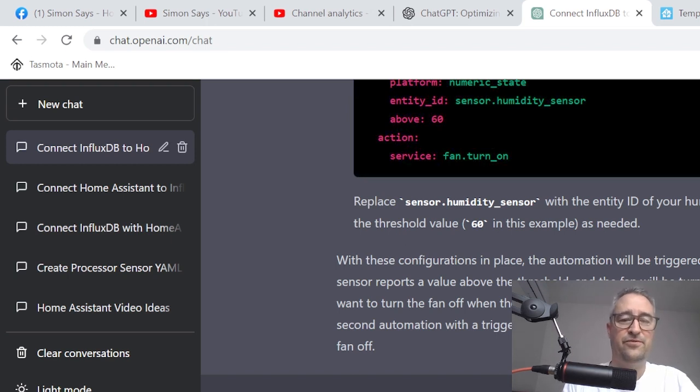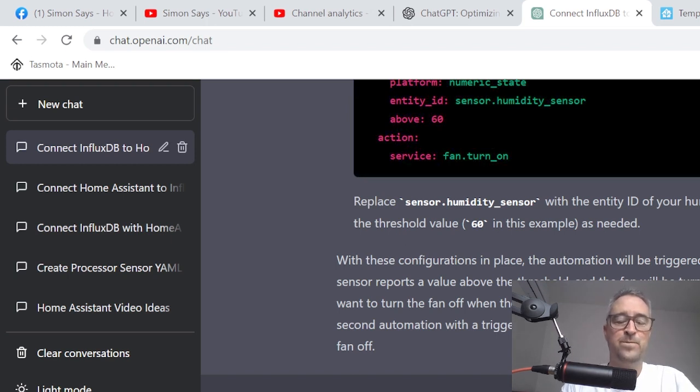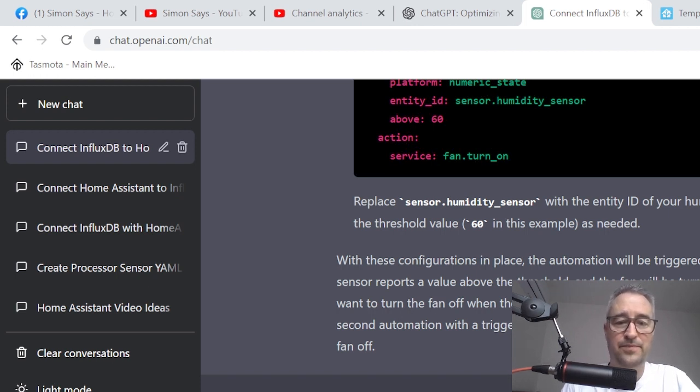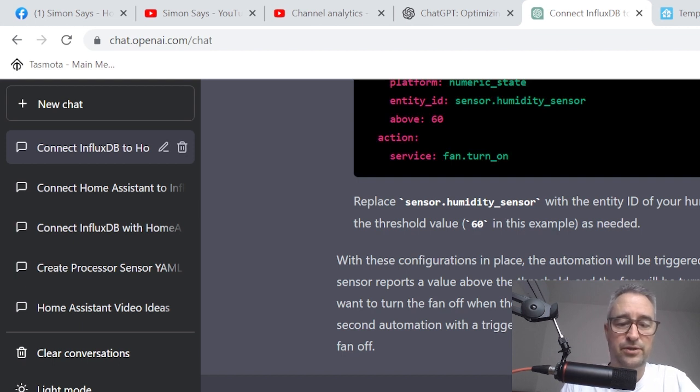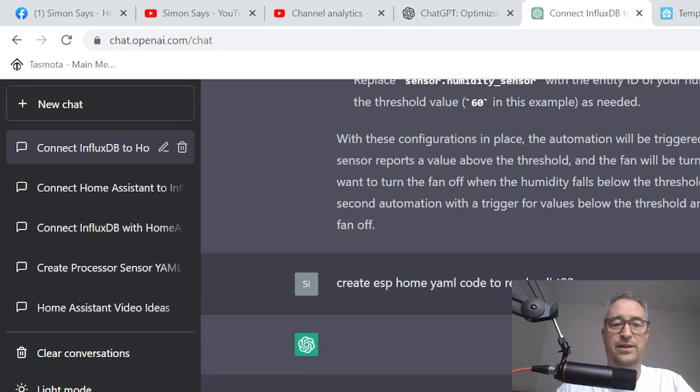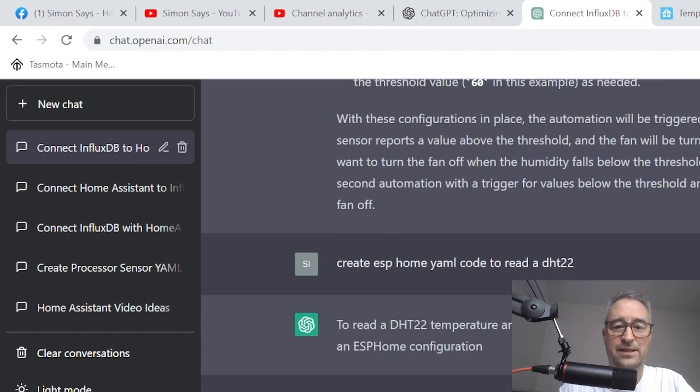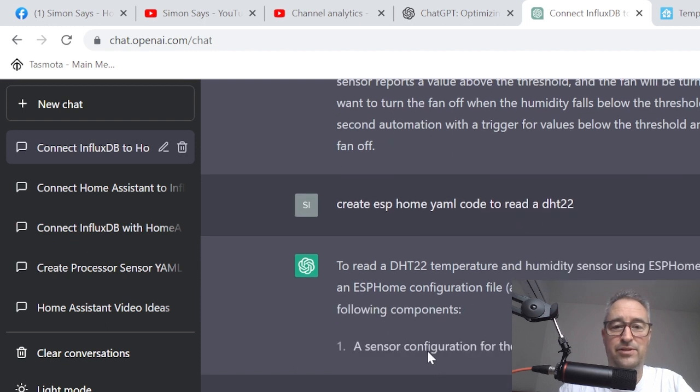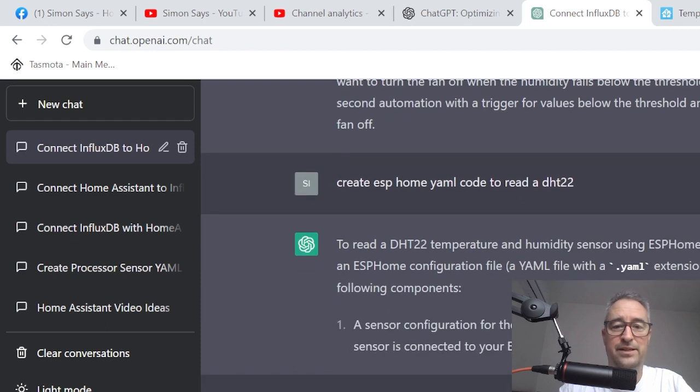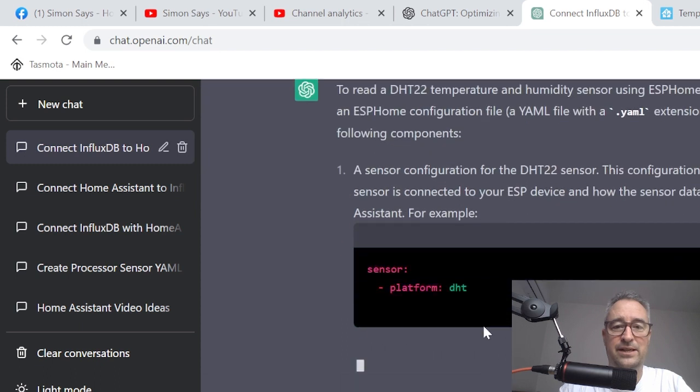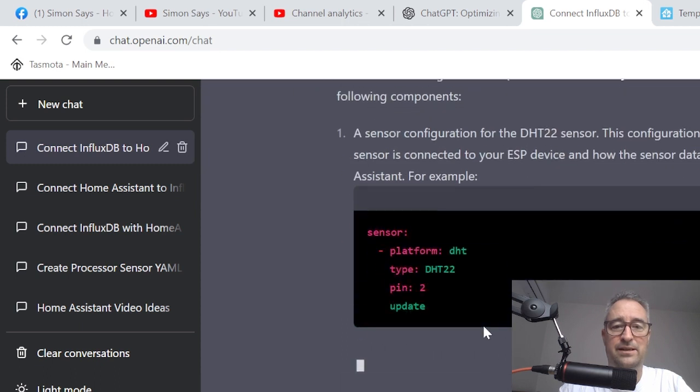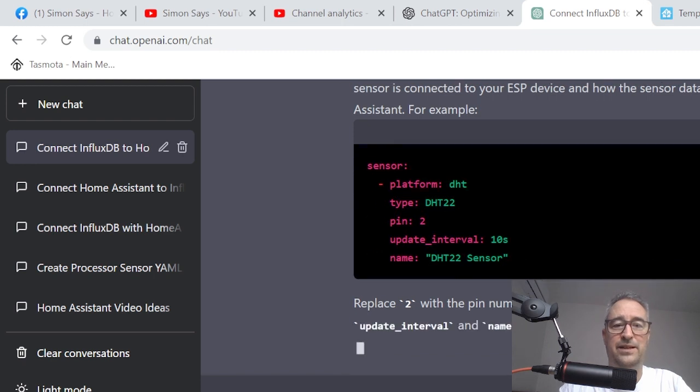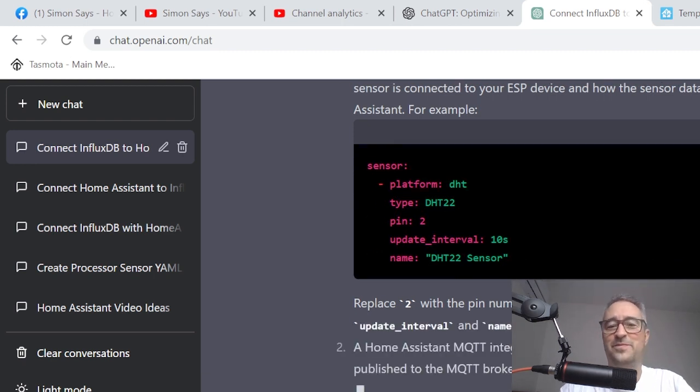Create ESPHome YAML code to read a DHT22. Really simple, but let's see what it does. Just like this, immediately it is responding. It knows that the DHT is a sensor and it's going in there. Platform DHT, select your pin, update interval, and giving it a name. This is amazing.